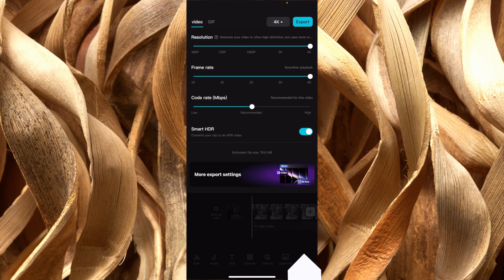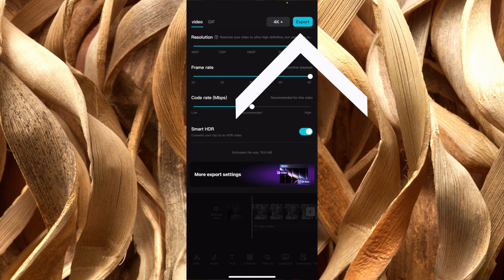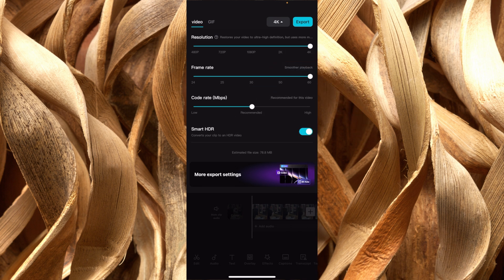From here, all you have to do is press on export, and then the video is going to be saved to your phone in the highest possible quality settings.